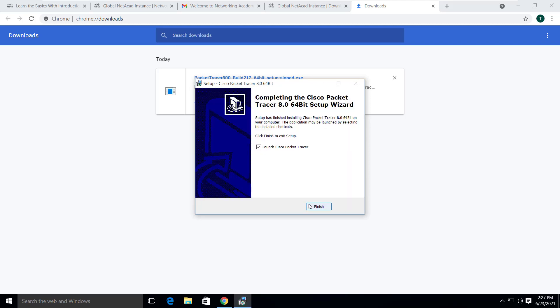And click on install. The installation is complete now. Just click on finish with the launch Cisco packet tracer selected to launch it right now or uncheck the box to launch it later.